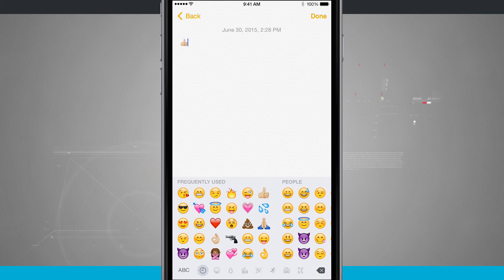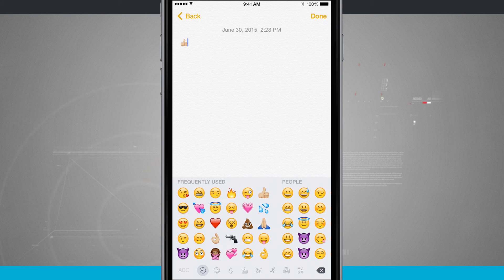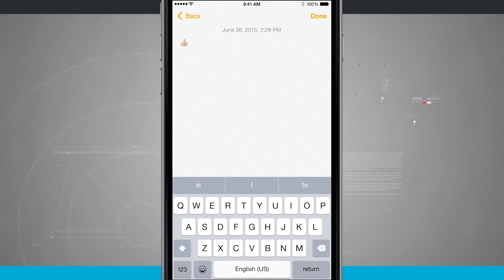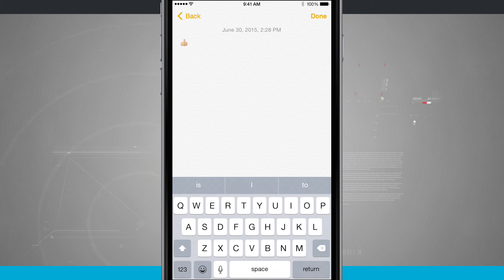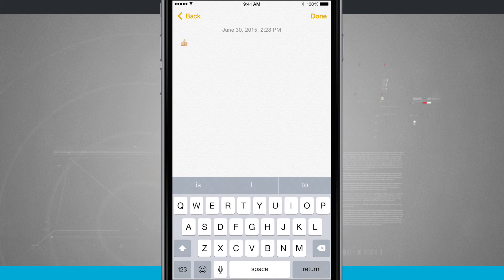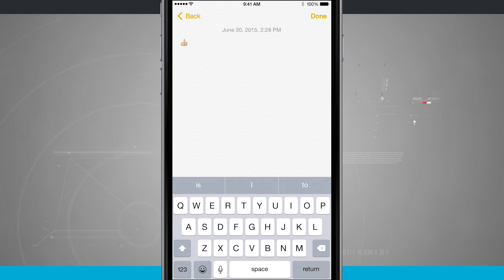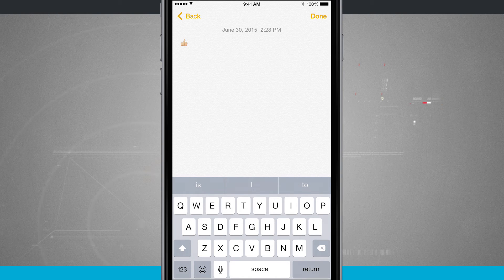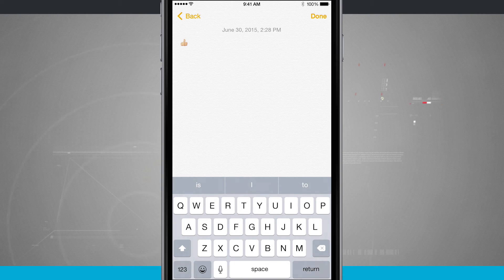And all I have to do is tap on the ABC in the bottom left-hand corner, and it brings me to my last-used keyboard. Or if I had more than one keyboard set up, it would take me to my next keyboard.